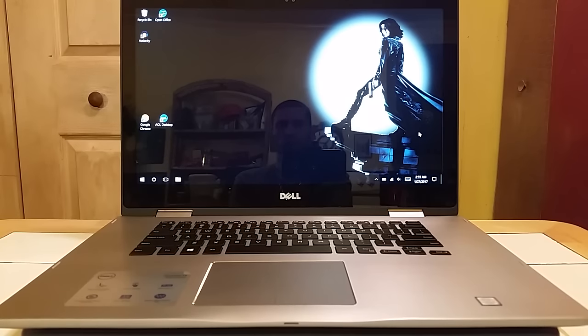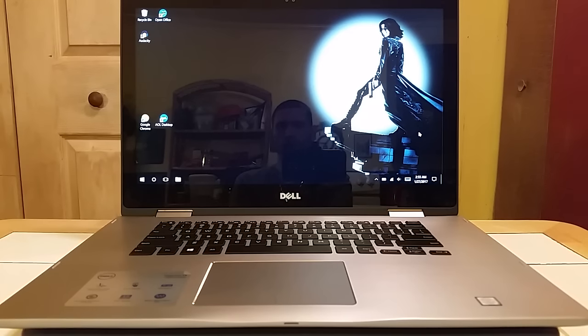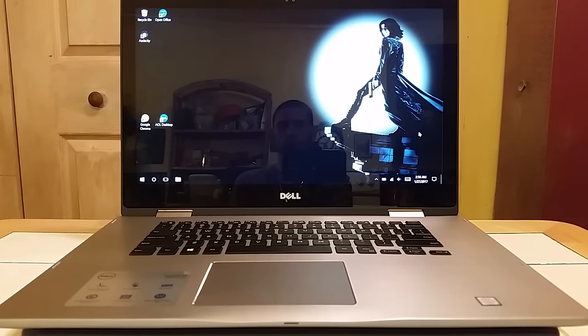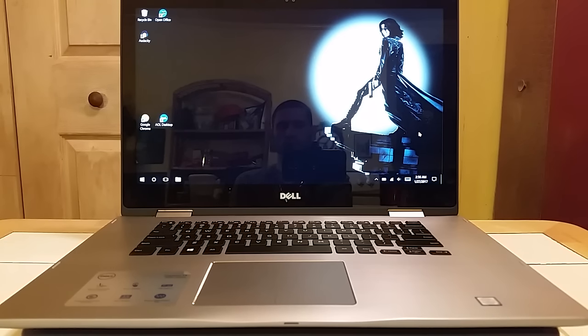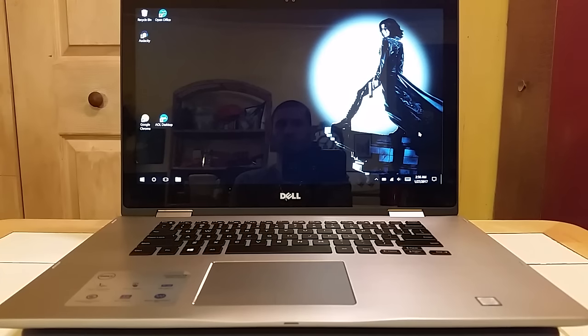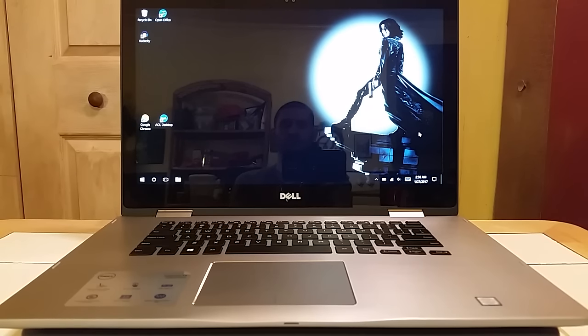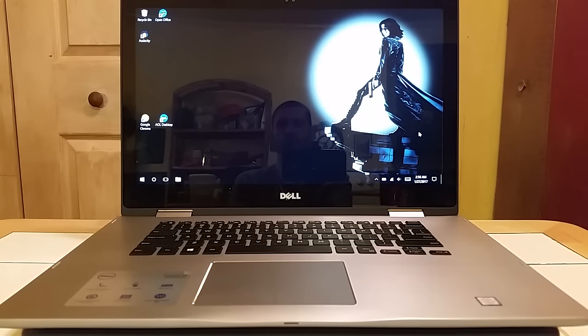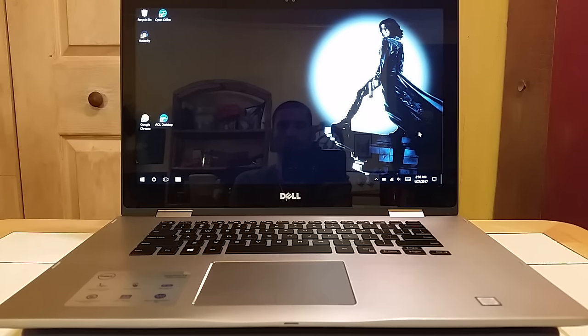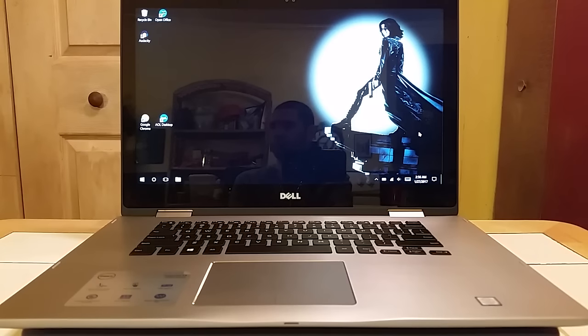I might do a couple more videos, maybe go into more detail on boot speed, web browsing, how pictures and video look. That's something you guys might want, let me know. But so far so good. I've used OpenOffice on this, I've used Audacity on this, I've watched YouTube videos with Google Chrome. Everything's running great, nice and quick. The touchscreen is very accurate, so I definitely have no complaints and I do recommend it.